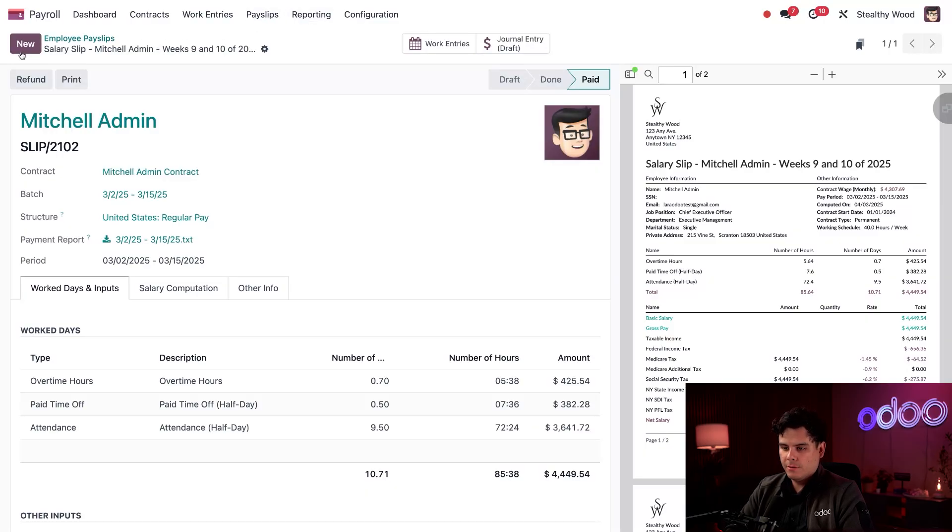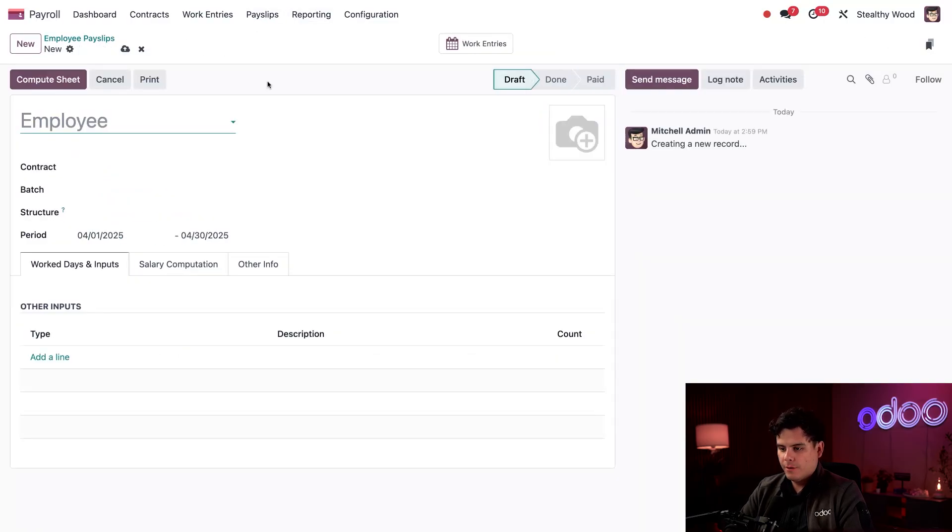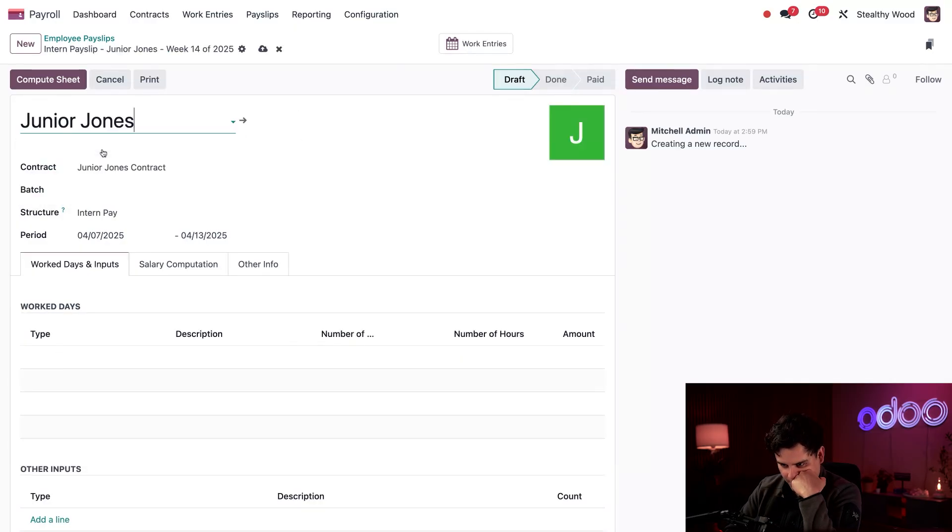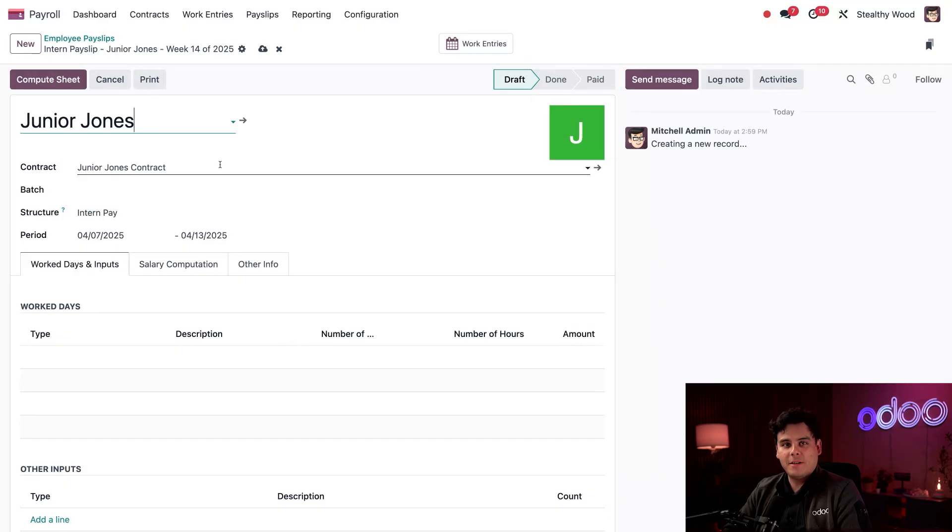So first, we're going to select new in the top left corner over here. All right, the first thing we need to do is type in their name, Junior Jones. All right, perfect right there.